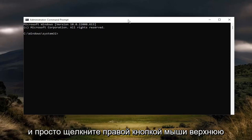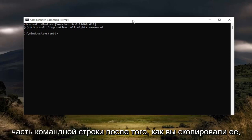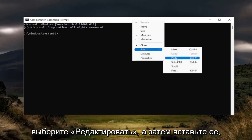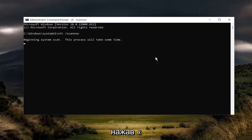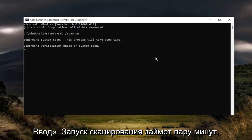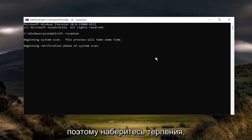Go ahead and right click on the top bar of the command prompt once you've copied it. Select edit and then paste it in. Hit enter. It will take a couple minutes to run the scan, so please be patient.